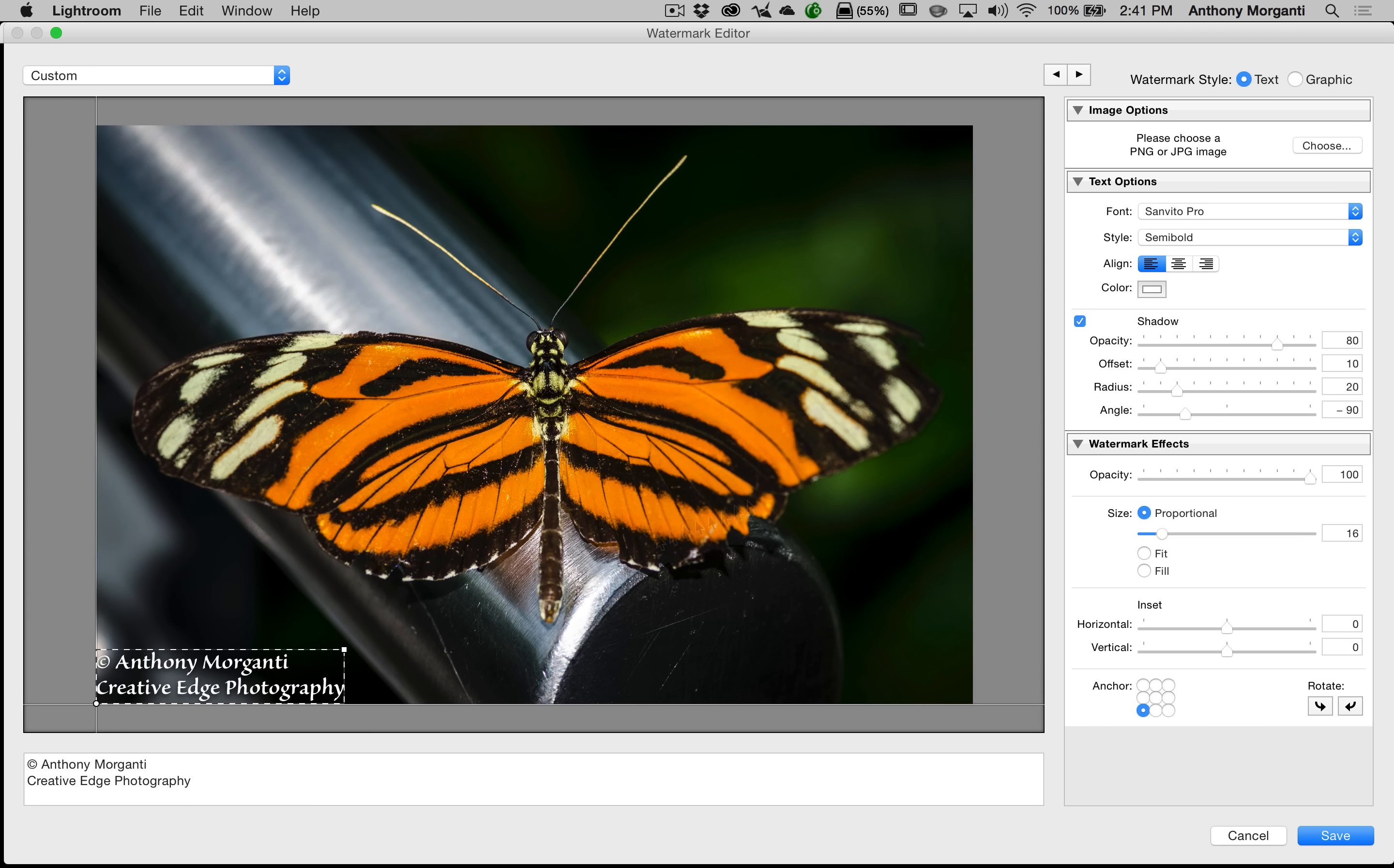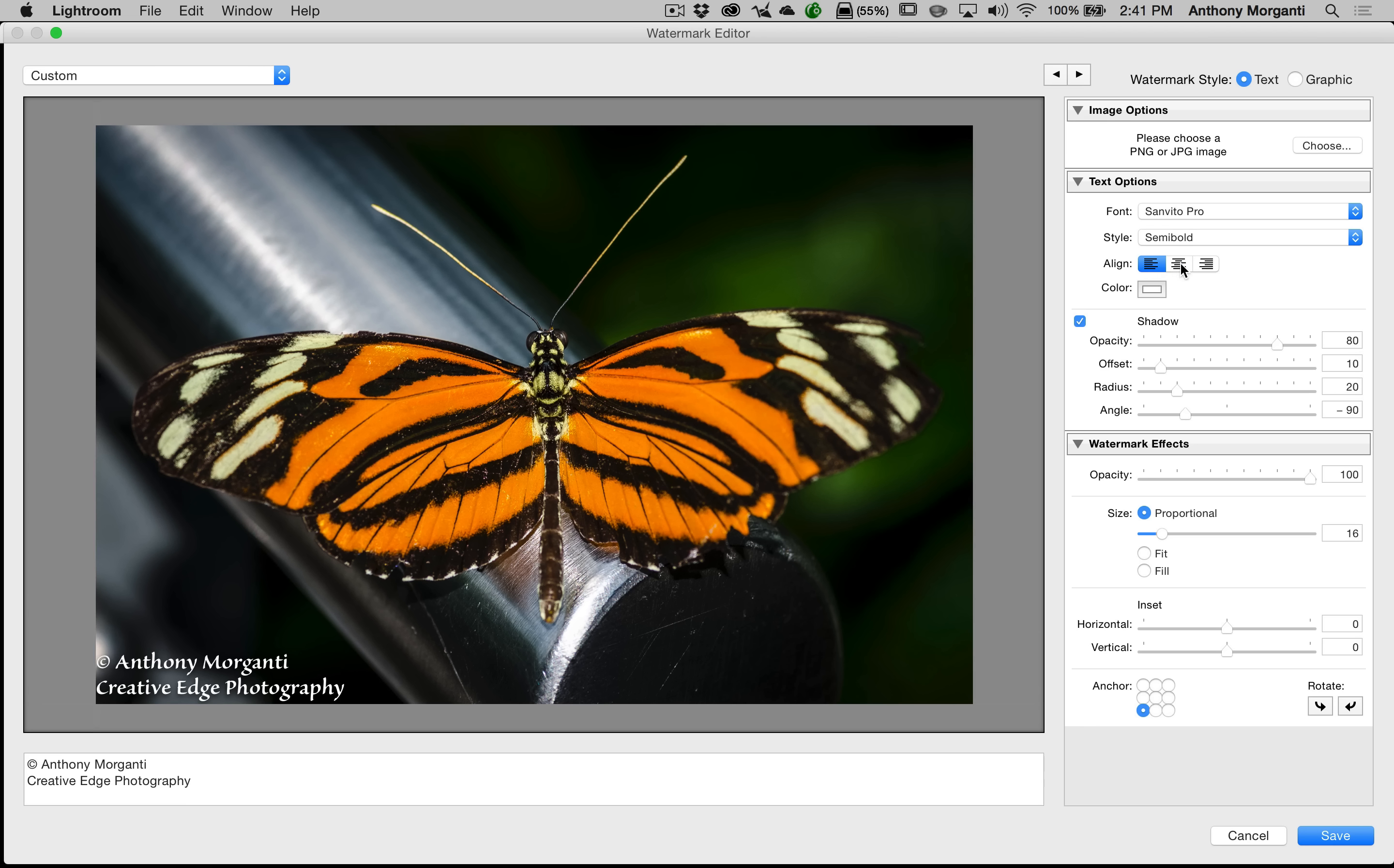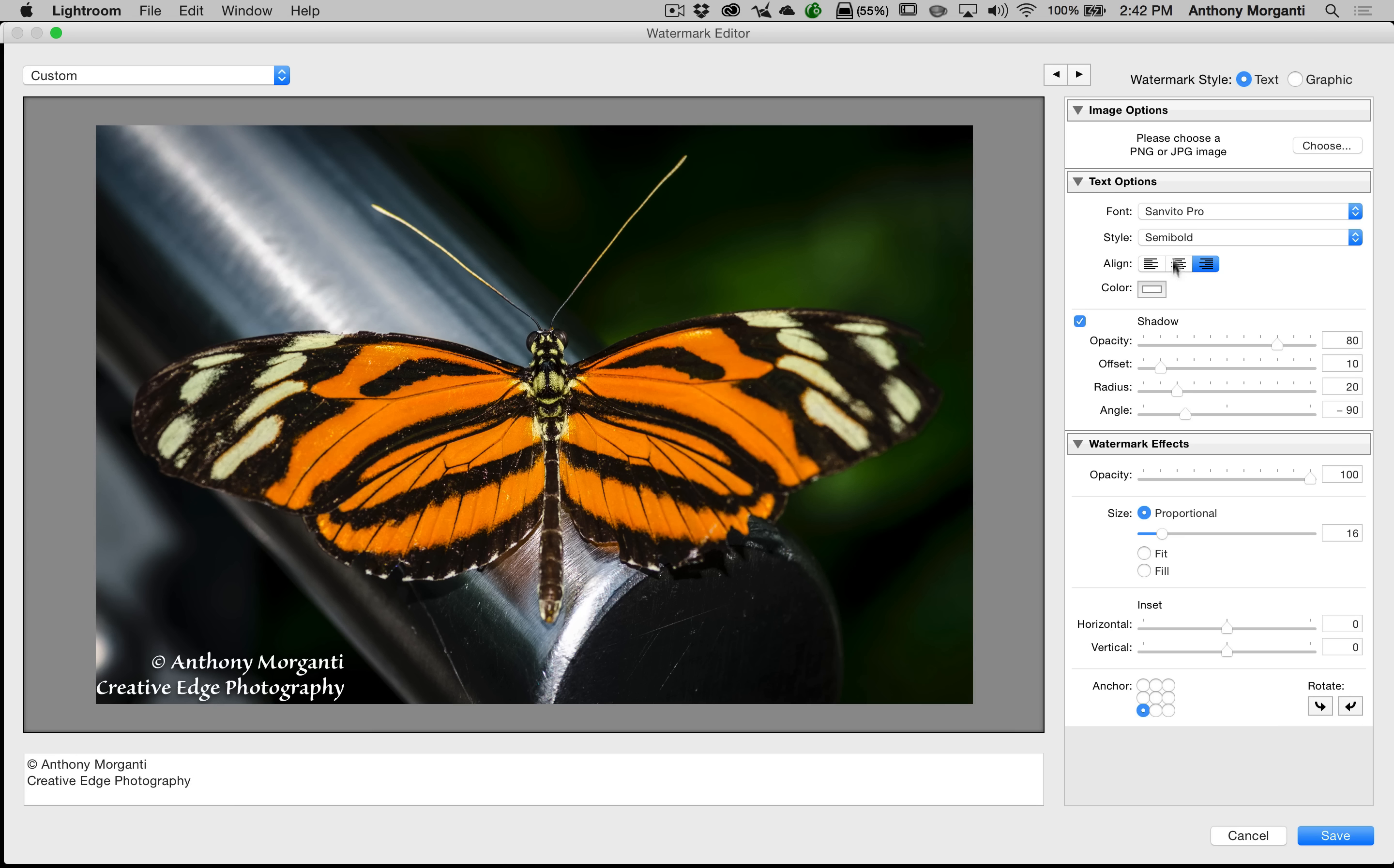Also, we could affect the size, but we'll get to that in a minute. Actually, I'm getting ahead of myself. The alignment. Now, this is just how the lines align to each other. For example, we're left aligned now. I'm going to go to center, and you can see how it just centered the copyright Anthony Morganti to the Creative Edge Photography. It didn't center the entire watermark in the center of the image. It just centered it like that. Or we could do right alignment. So we're going to do center alignment.